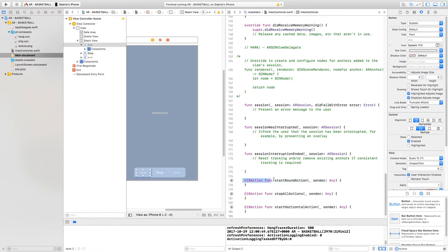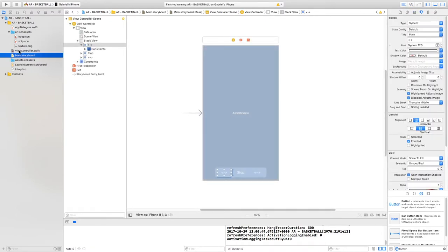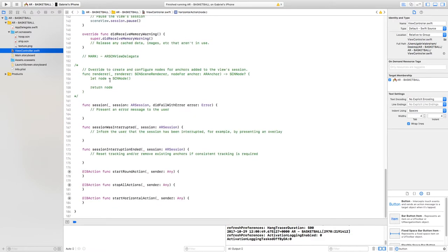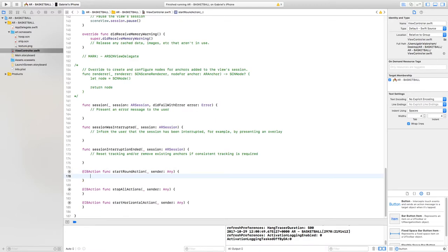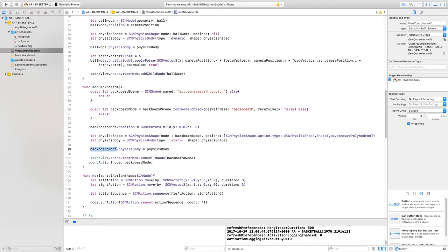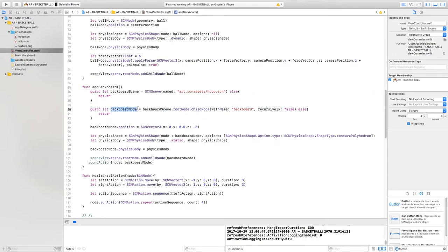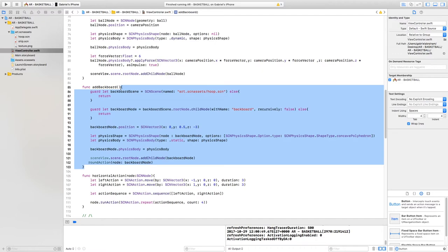Now that we have the three actions, let's write the code to implement them. Click the standard editor icon and go back to the view controller. For the round action we need to pass in a node argument, but it's not possible to access the backboard node from outside the addBackboard function, because the scope of the backboard node is only within those curly braces. So we need a global variable.